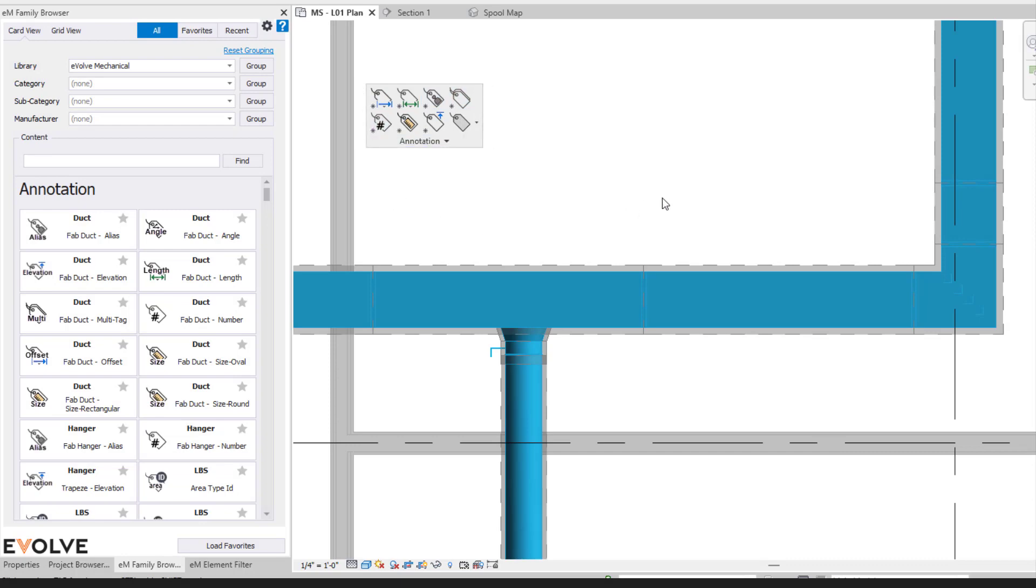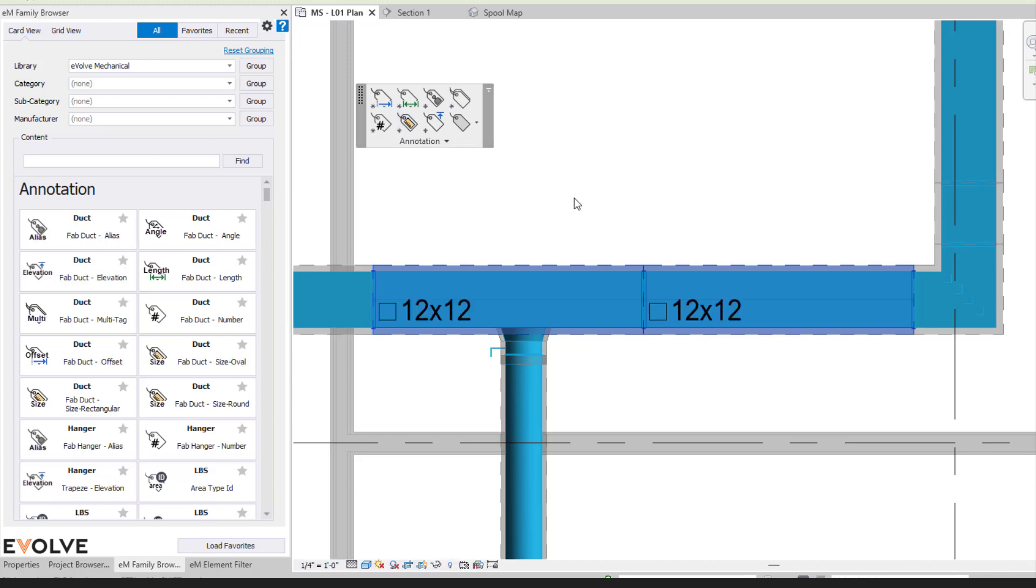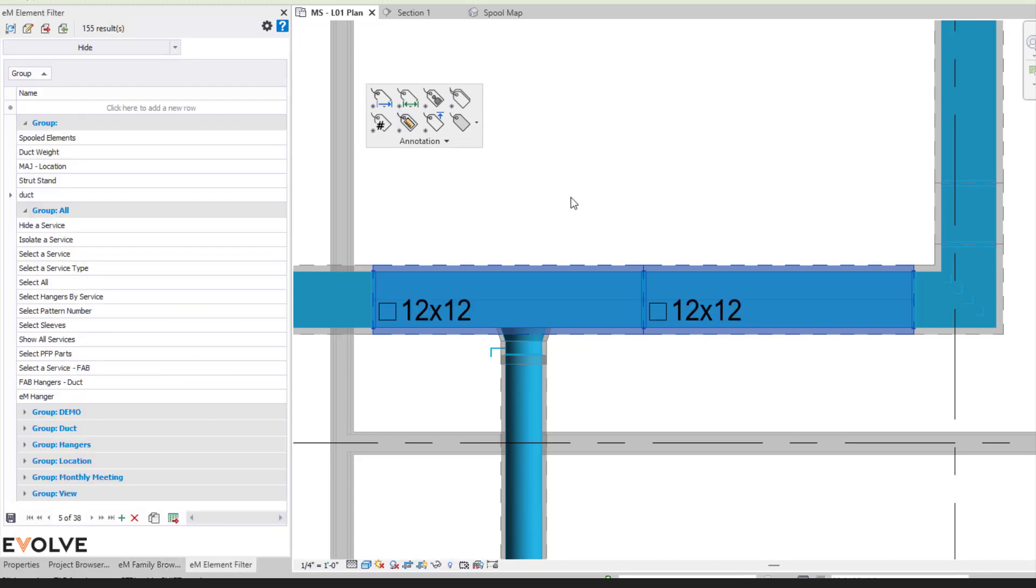So how this works is I'm able to either select my elements. Then I'm able to come over here and select the annotation that I would like to place on, so what tag I want to place on, and then I'll place the element.